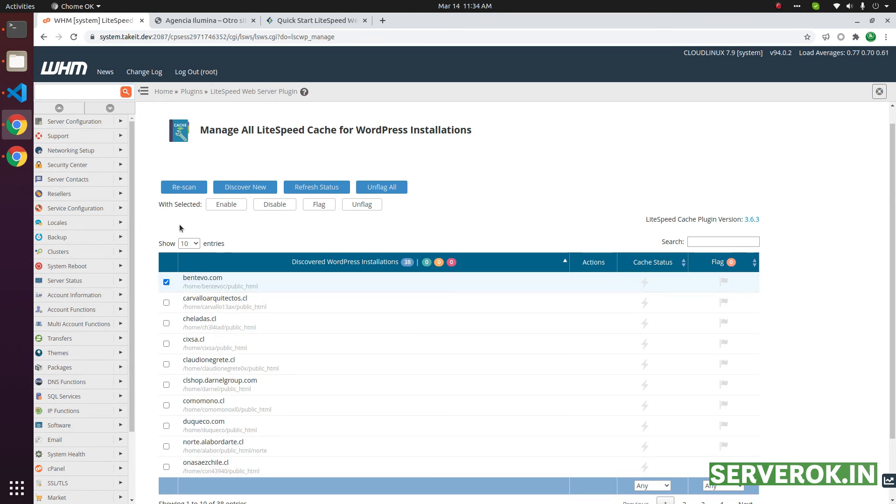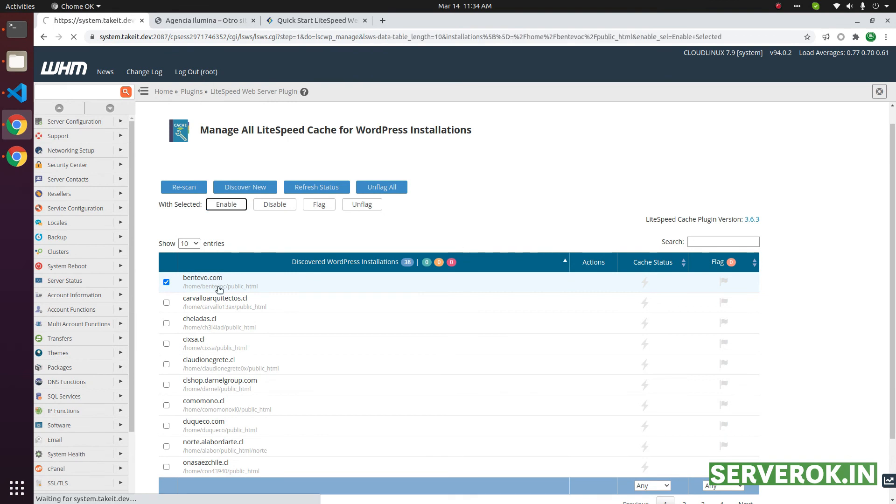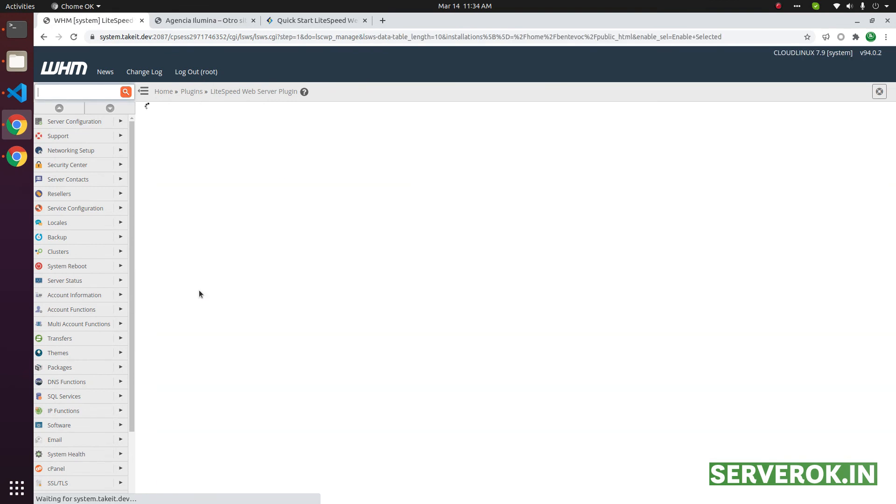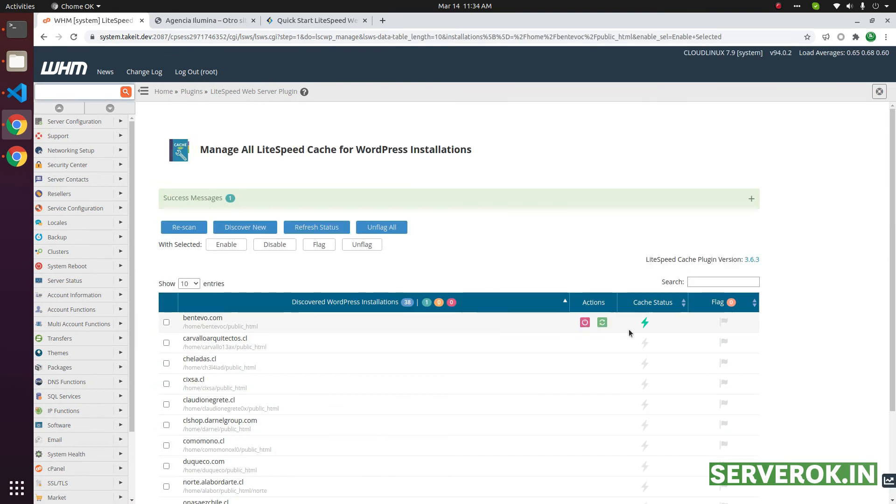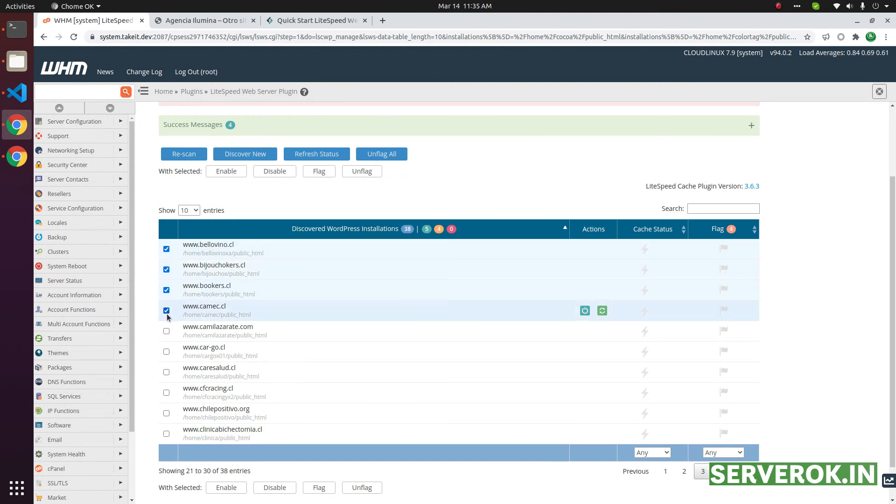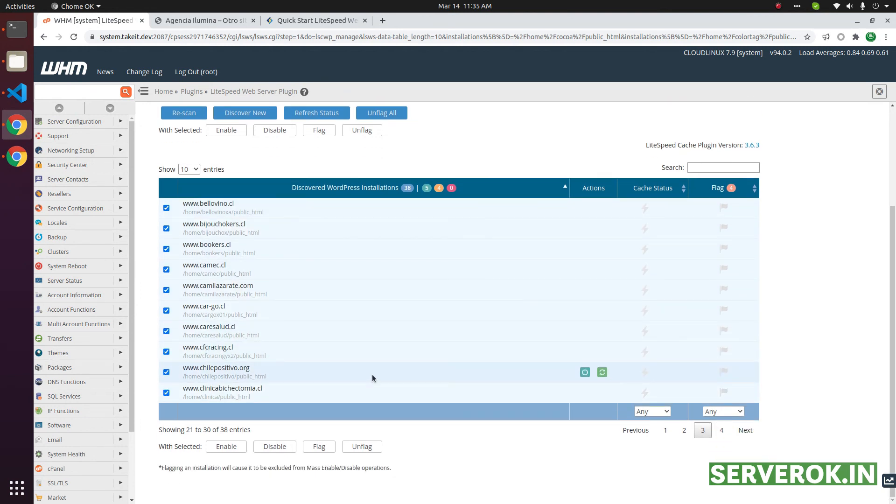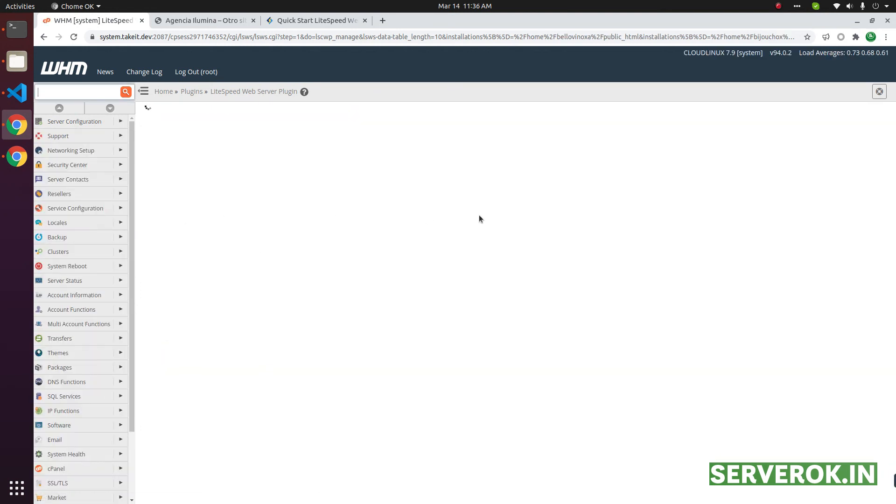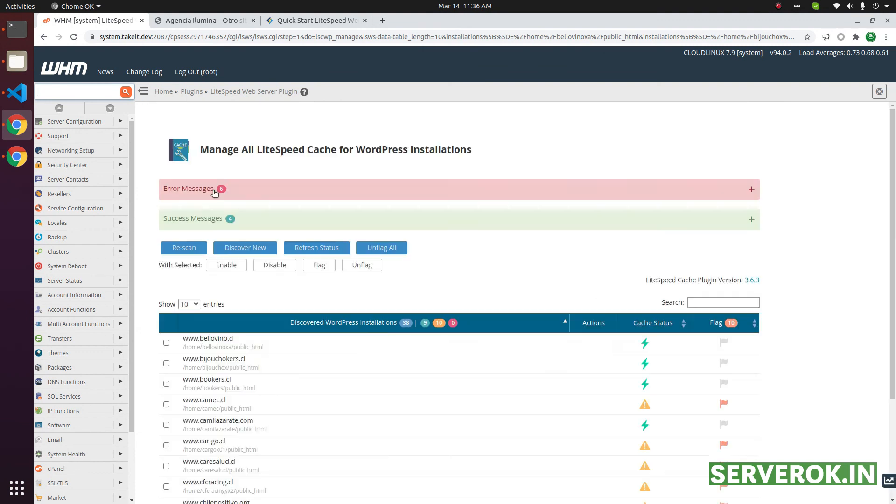Click on the website, then click enable. That will enable the Lightspeed cache for that WordPress website. Now this site has cache status enabled. We will enable cache for this website. For that click on these checkboxes, then click on enable. This will enable LS cache for all these WordPress installations.